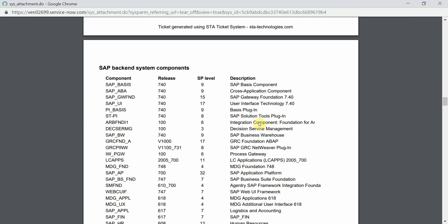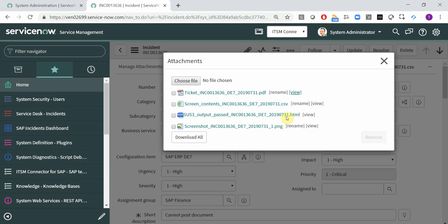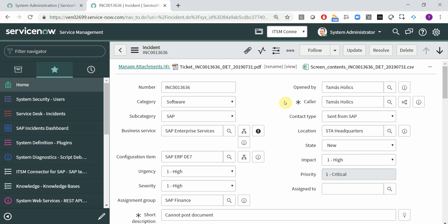And the last section contains the complete list of SAP backend components with release and service pack level information. So basically, you get a full information package for every incident that is created through our tool, and that really helps the service desk to react faster, immediately reproduce the problem and look for a solution.